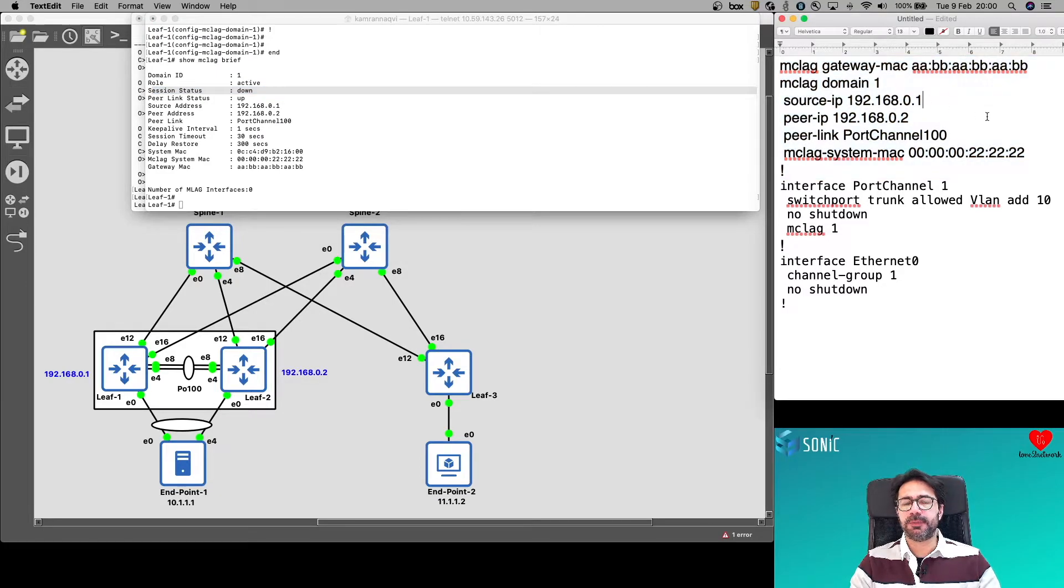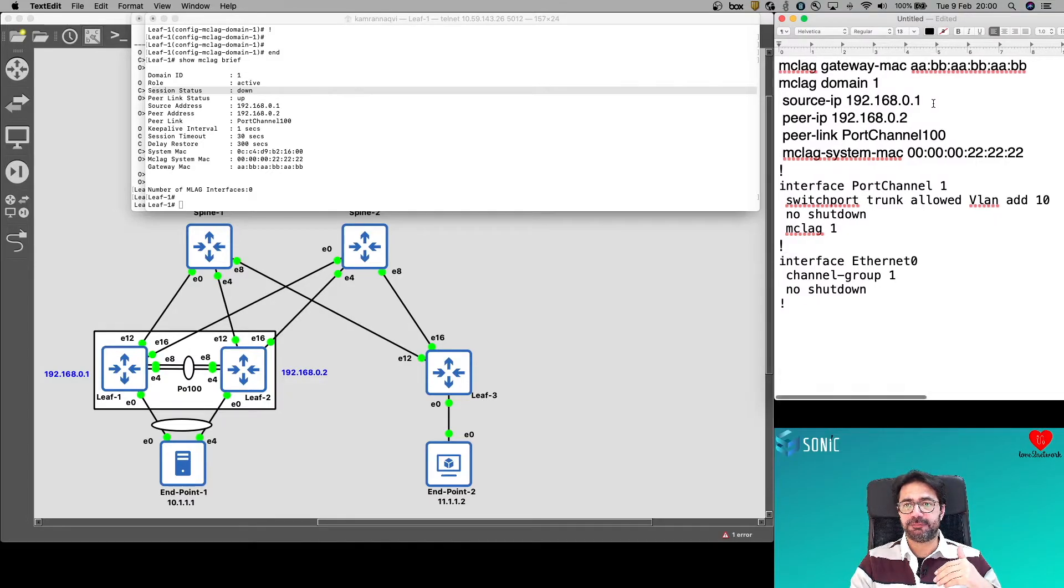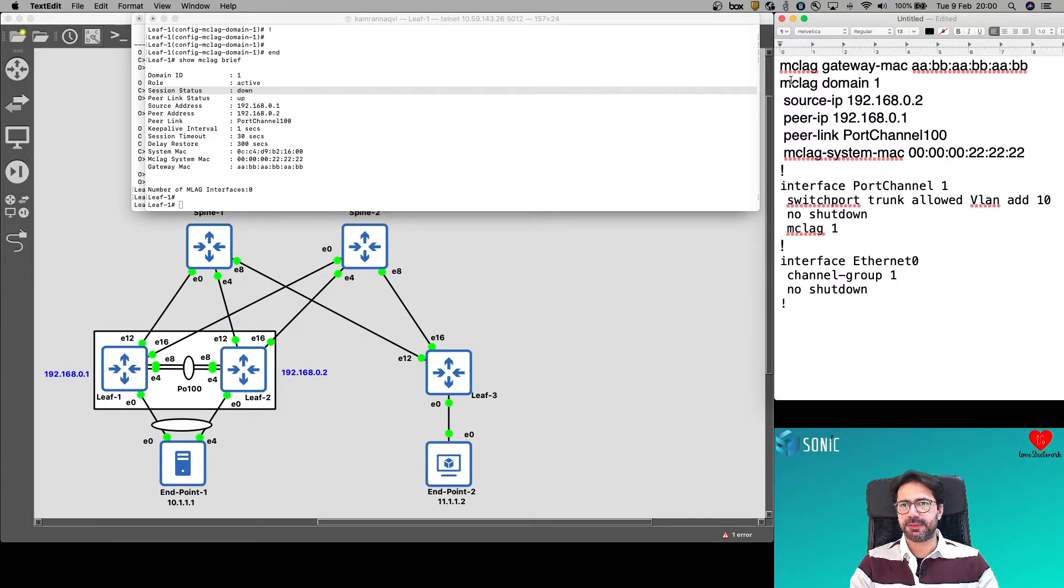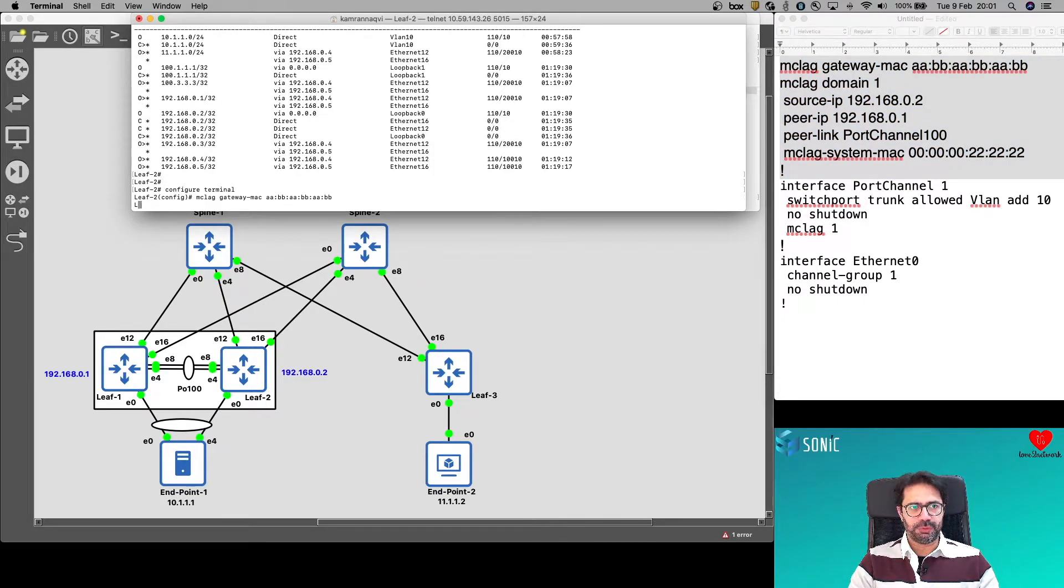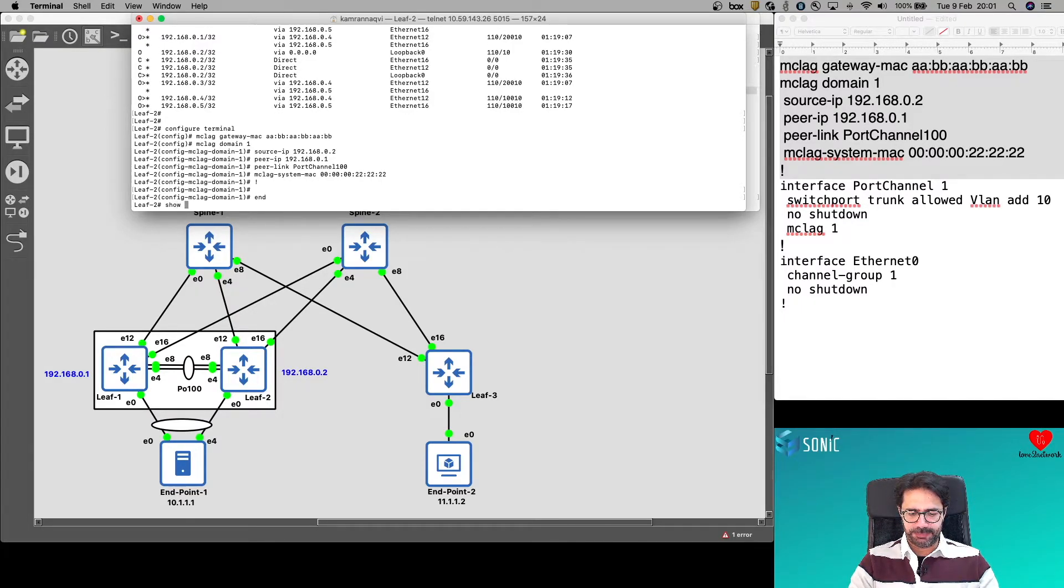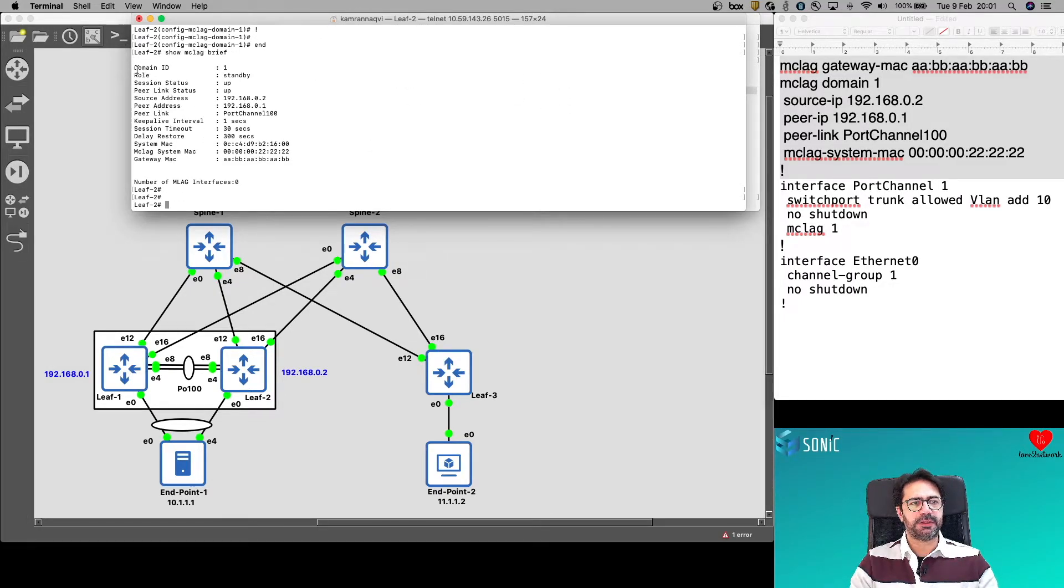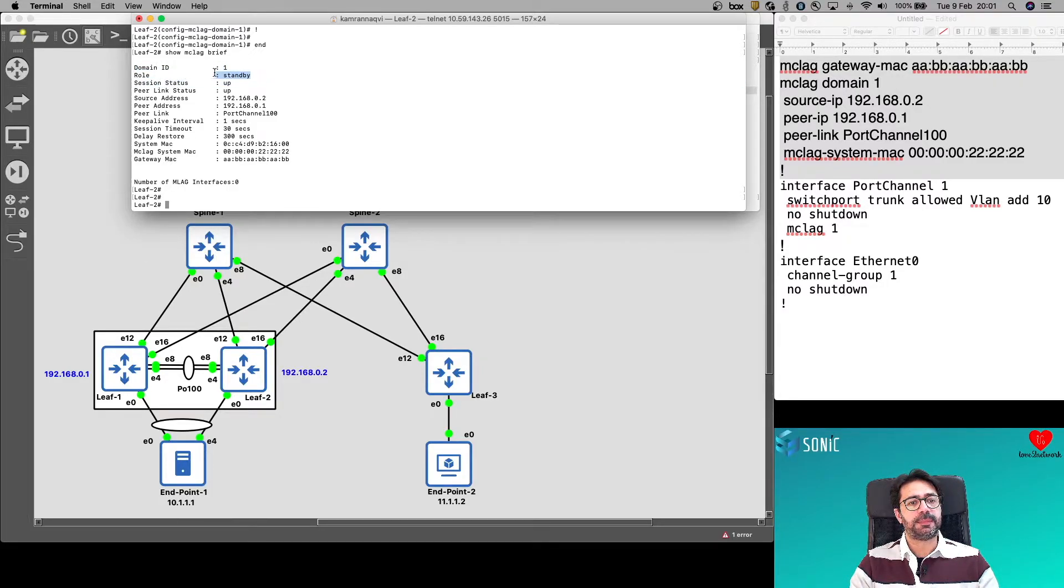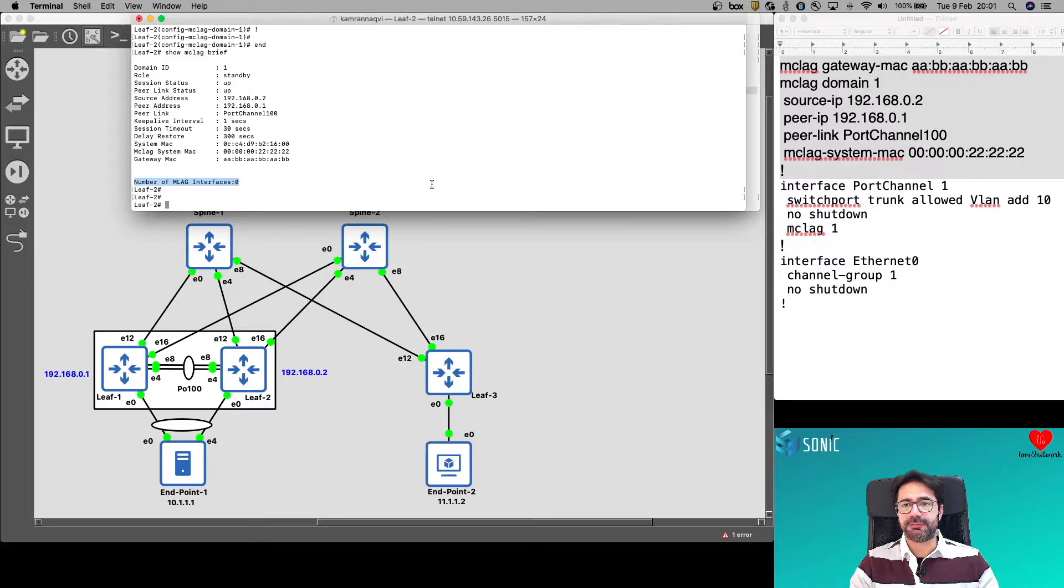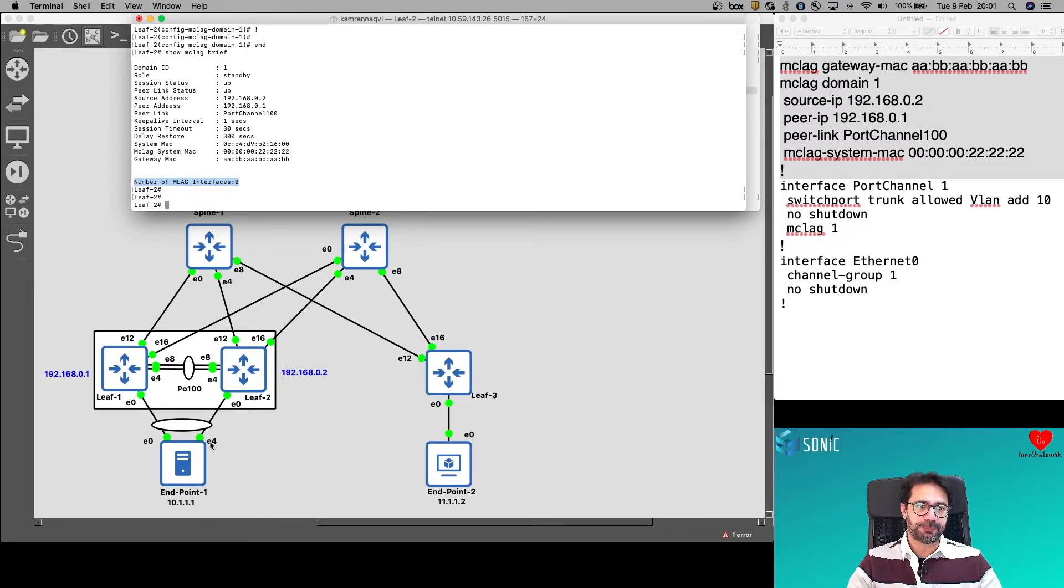LEAF2 configuration is going to be very similar. The only difference will be the source and destination IP for Peer Keep Alive link. So LEAF2 has an IP of 2 and peer will be LEAF1. Copy and put it on LEAF2. Let's see if the MCLAG session is now up. And it is up. Domain is once again 1, has to match on both sides. And session status is up. The role of LEAF2 is standby. But there is no MLAG configured so far. We have not configured any port channels, any MCLAG coming from the endpoints.